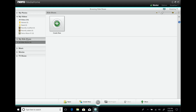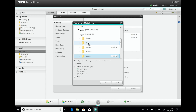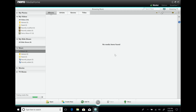We have a slideshow module which will come later. We also have music, so let's add some music here. Again, this is all demo data, just to show you the process in general.